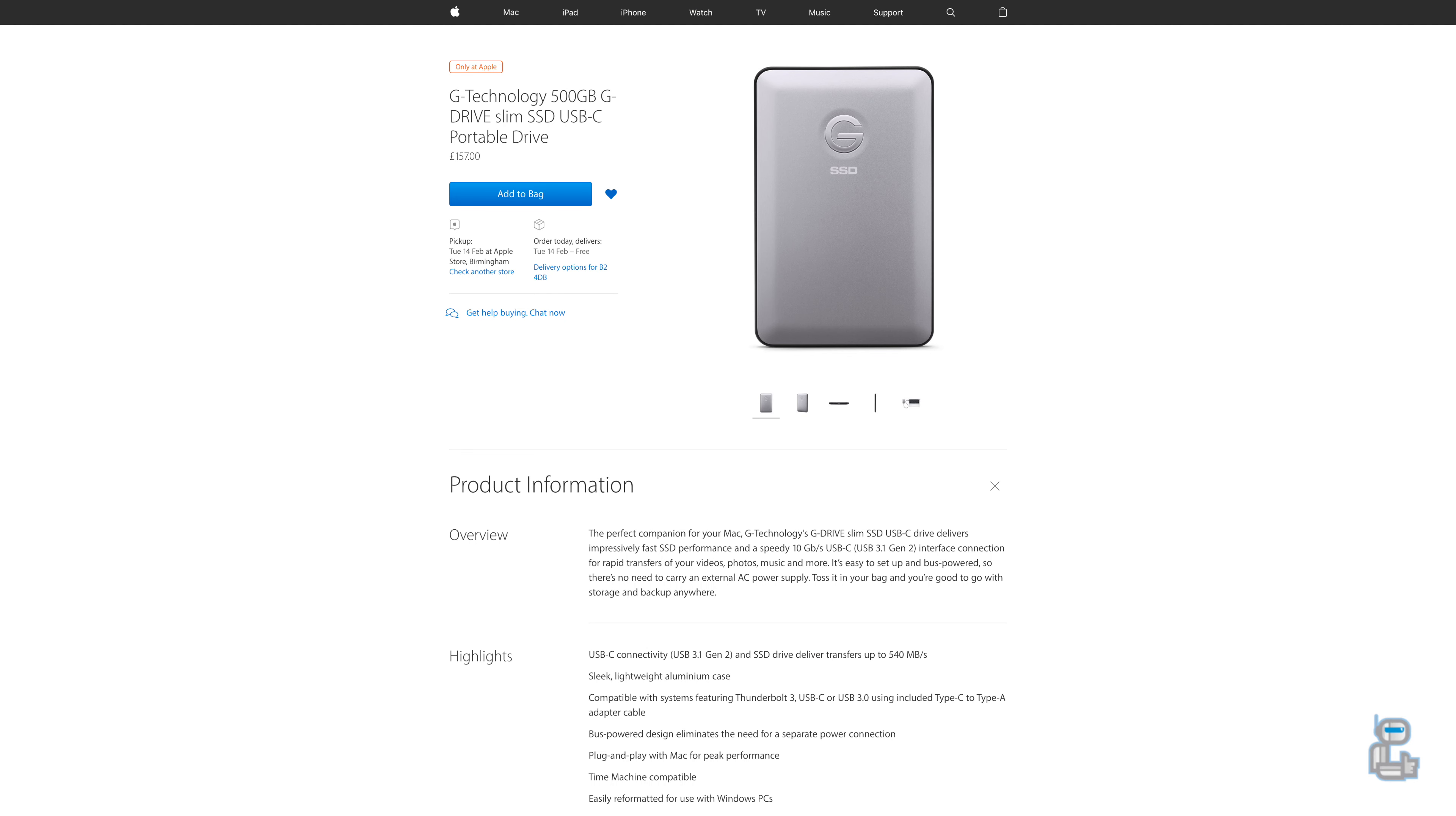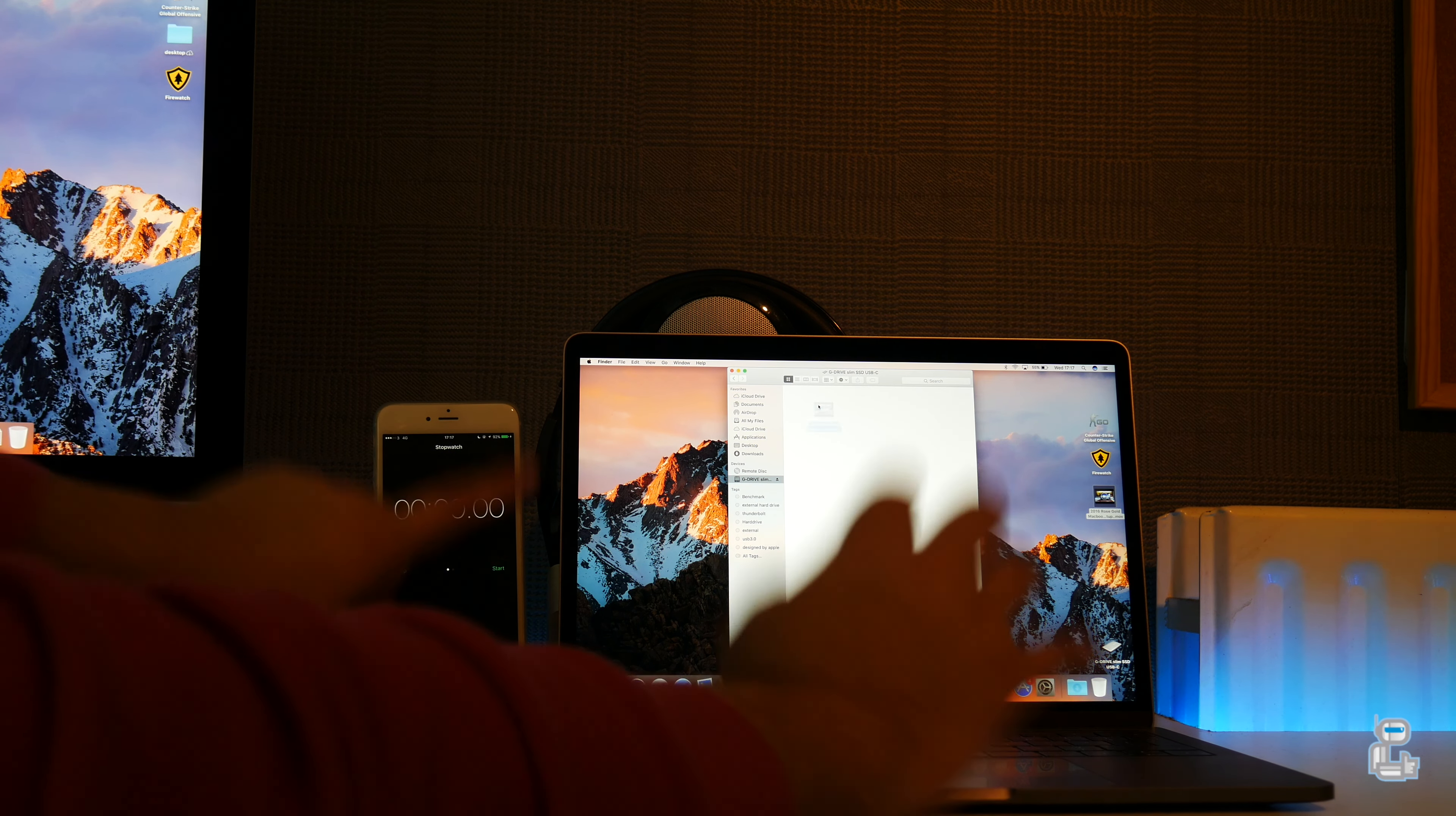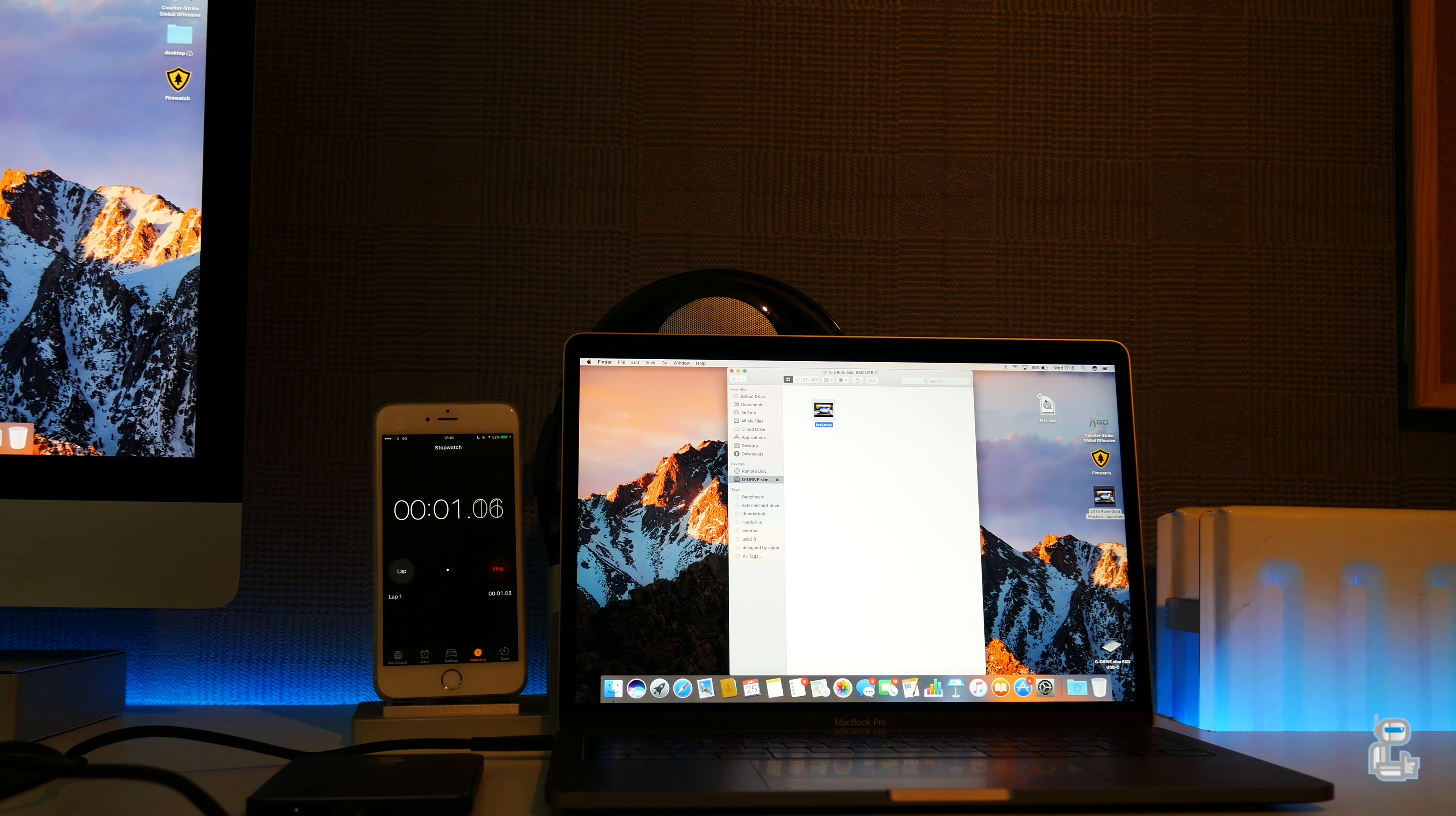Next up I tested an external SSD from G-Technology which has a capacity of 500 gigabytes and is currently priced at almost £160. Once again transferring the same 1.9 gigabyte file from the desktop to the SSD itself in real time took 5.23 seconds, and then transferring the same 1.9 gigabyte file from the 500 gigabyte SSD to the desktop took approximately 3.8 seconds.